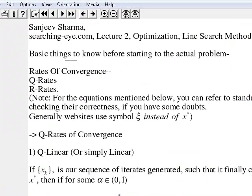Let's start with our second lecture. As I mentioned in the previous lecture, I will be discussing rates of convergence. There are two rates of convergence: one is known as Q-rate and the other is known as R-rate. We will focus only on Q-rates, as they are the only rates you will encounter in this lecture series.